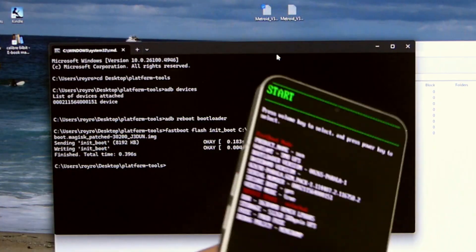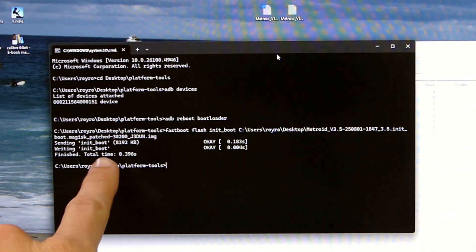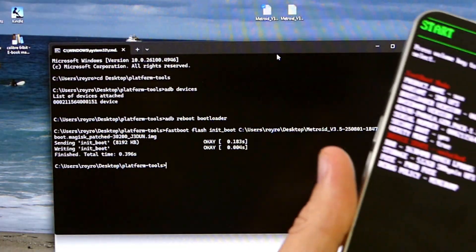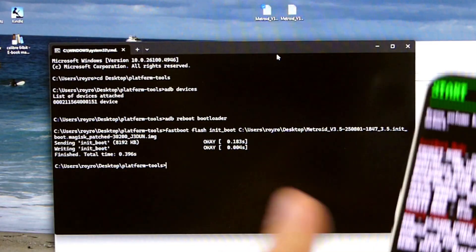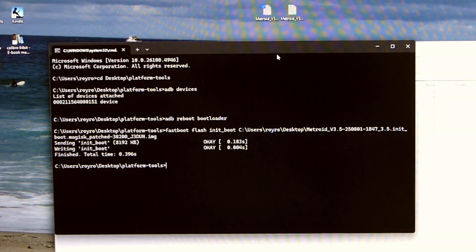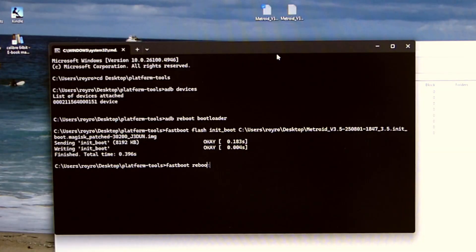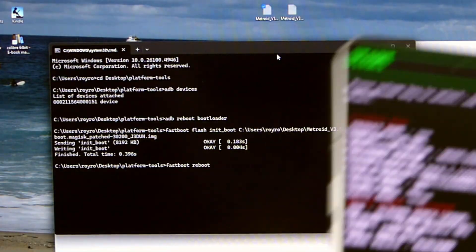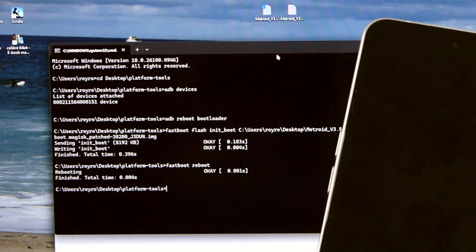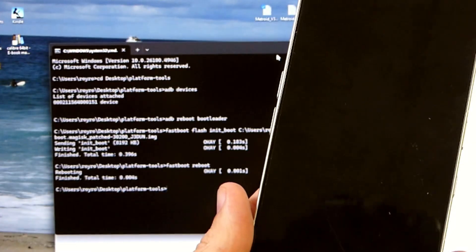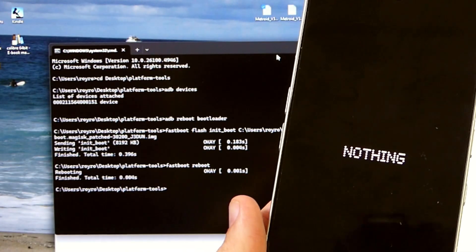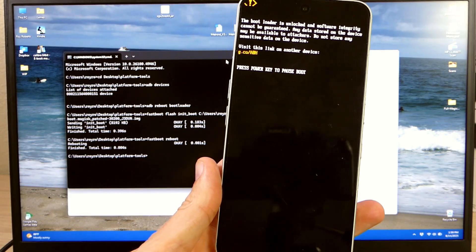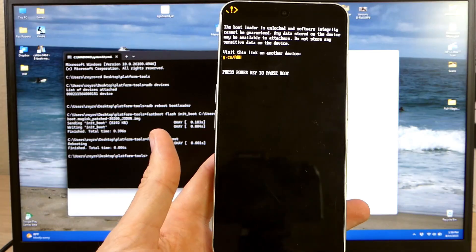It's going to flash it. You're going to get a message here that says init_boot was flashed. It's going to tell you how quick it flashed it. And it looks like it's good to go. So we're going to type fastboot reboot. And then we're going to hit enter which will reboot the device back to the standard mode. We're going to wait for it to finish rebooting.